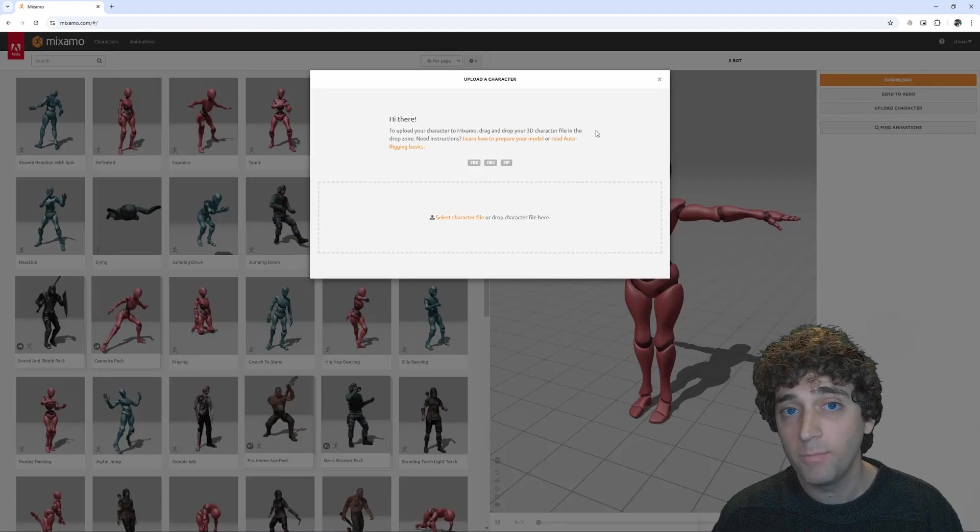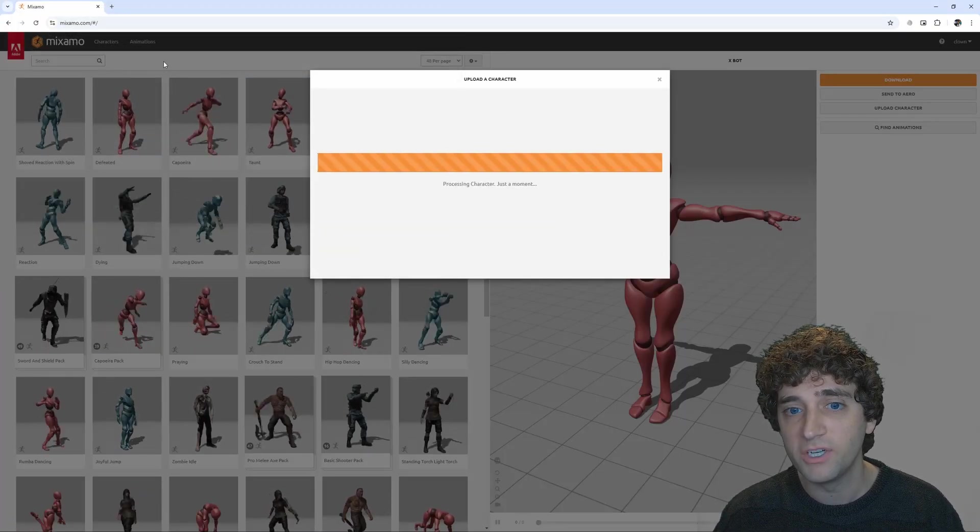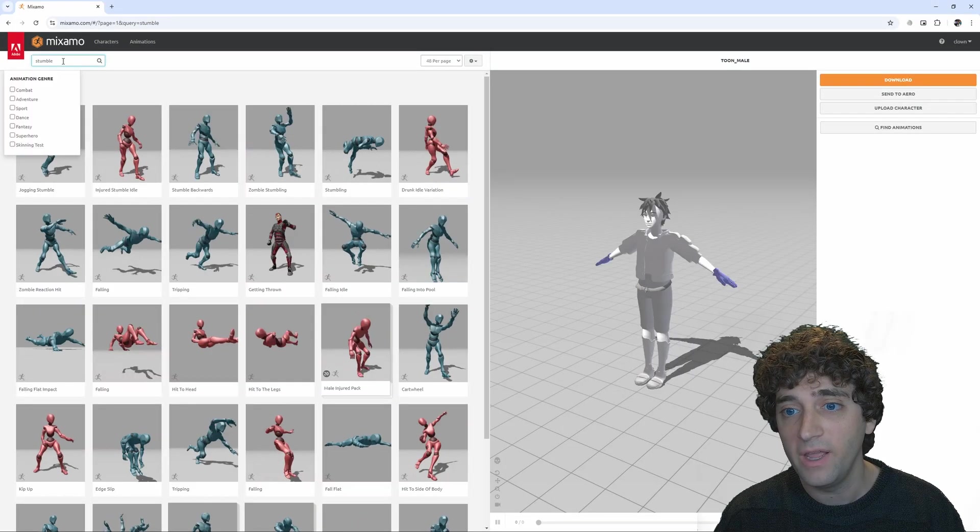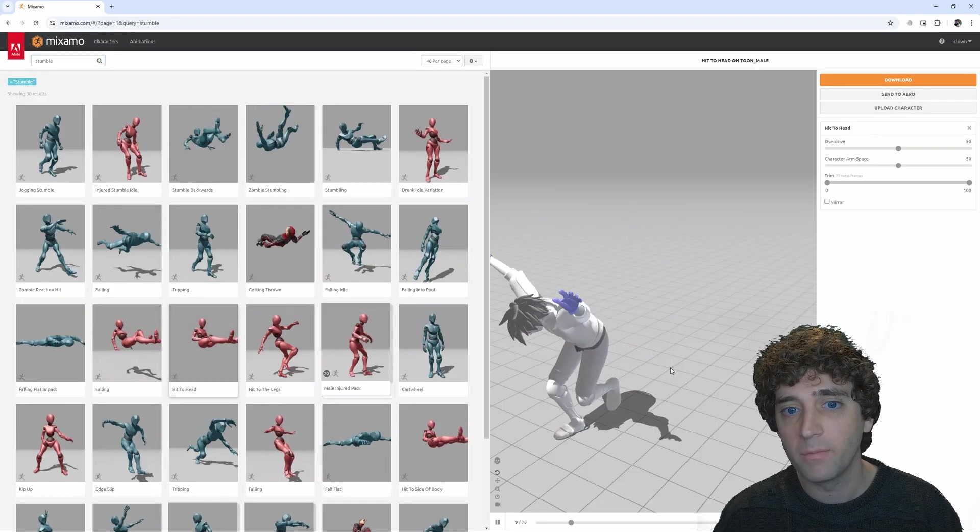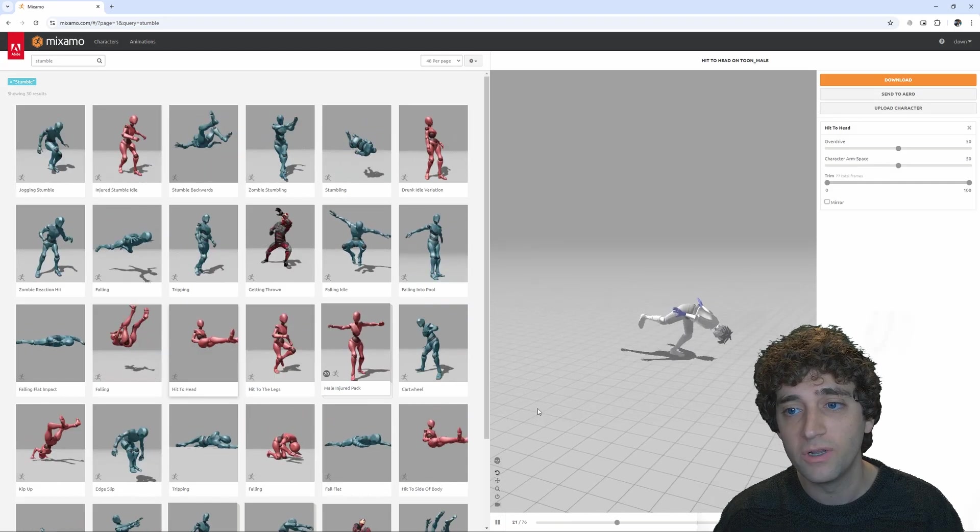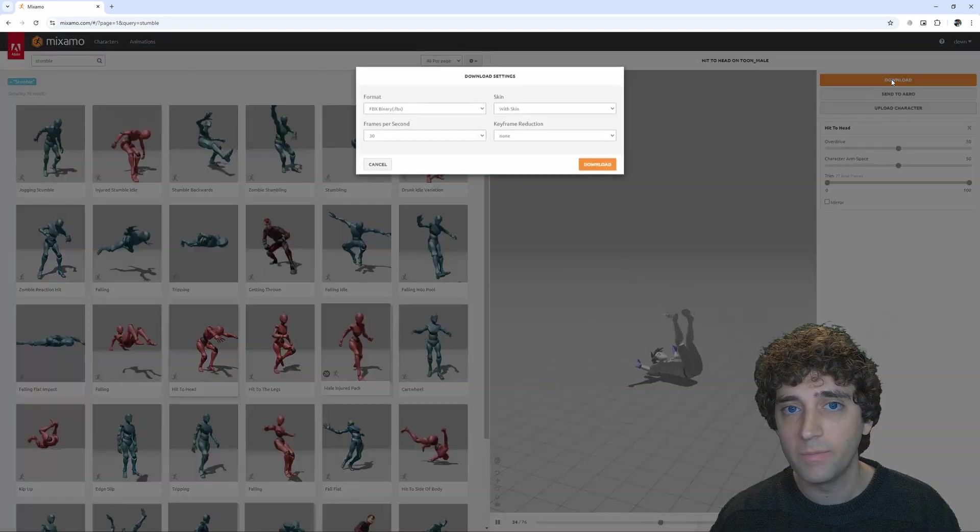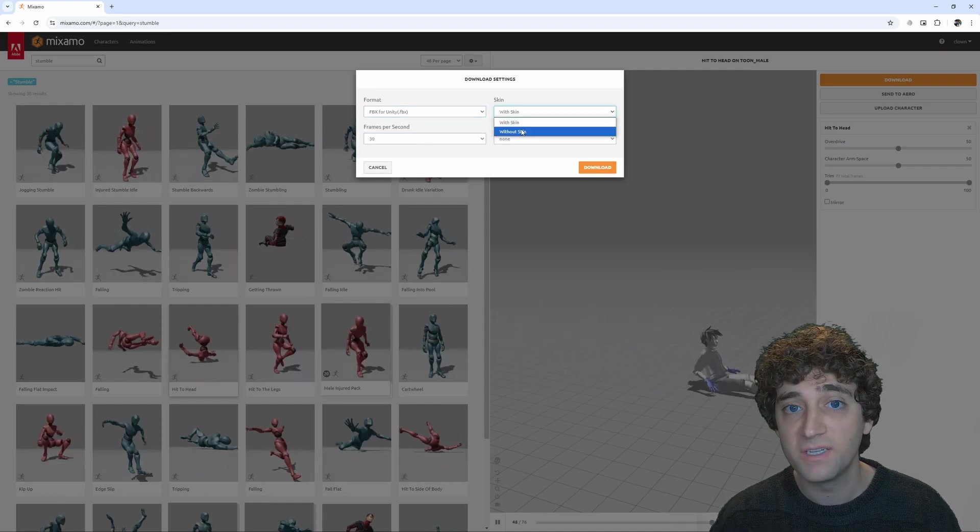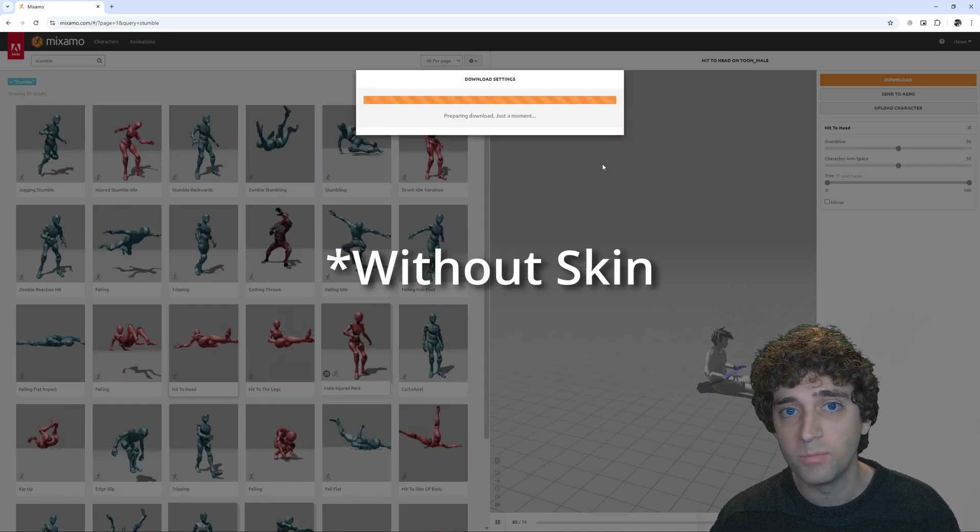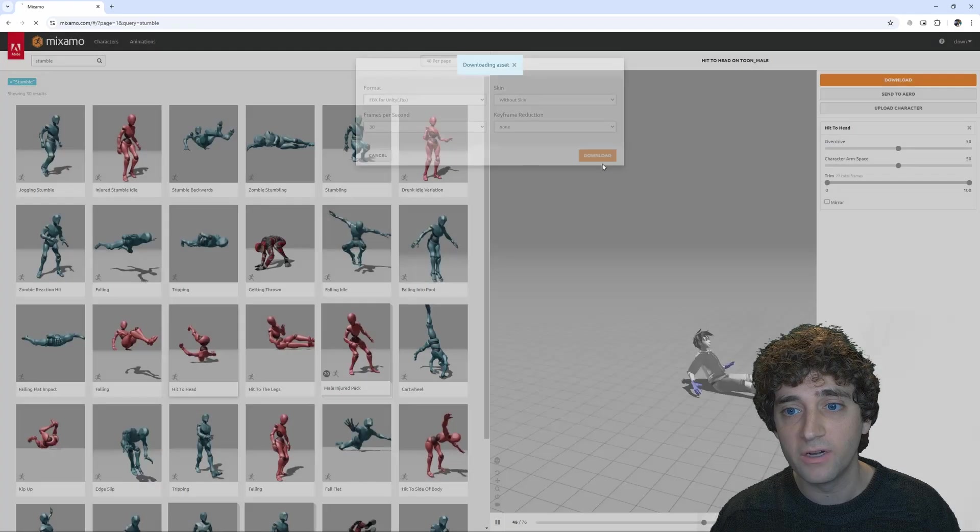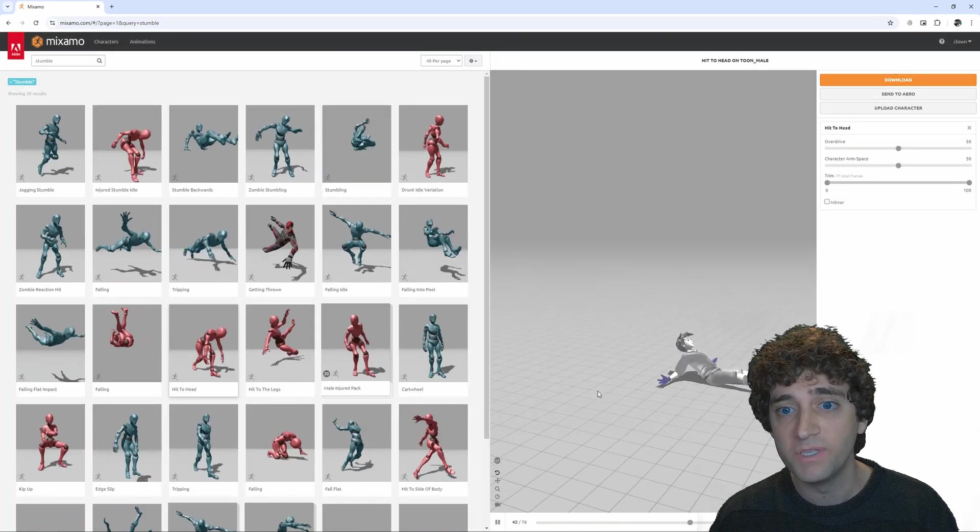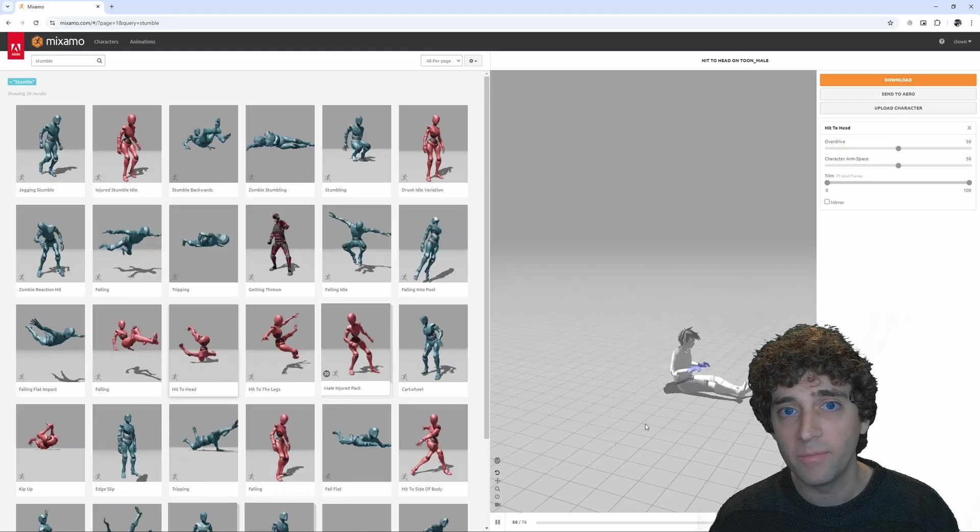I'm going to start by uploading my character to Mixamo, just to get a good animation to test with. I'm going to go with this hit-to-head animation because it has a good amount of dynamic movement to show off the effect, plus it has root motion since the character moves forward during the animation. I'm going to make sure to select FBX for Unity and set it to Skin Only so only the animation data gets exported.